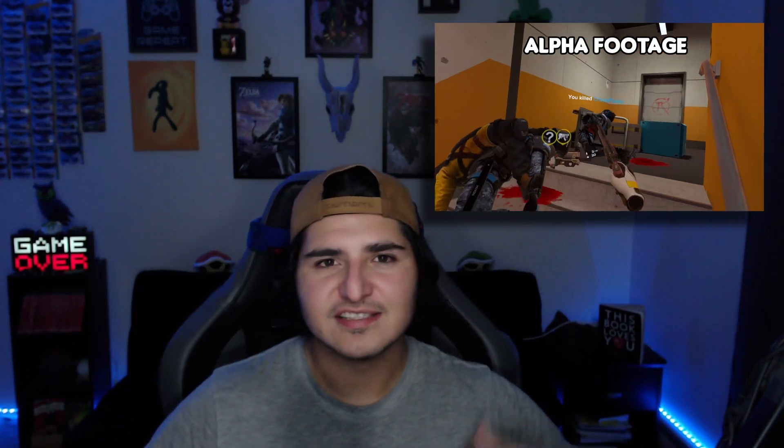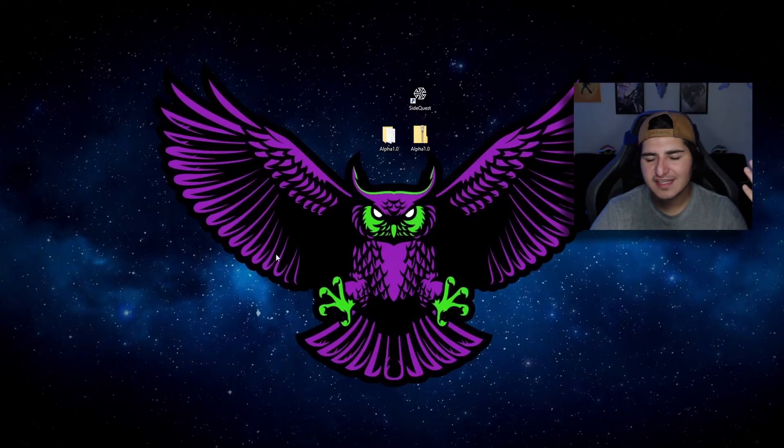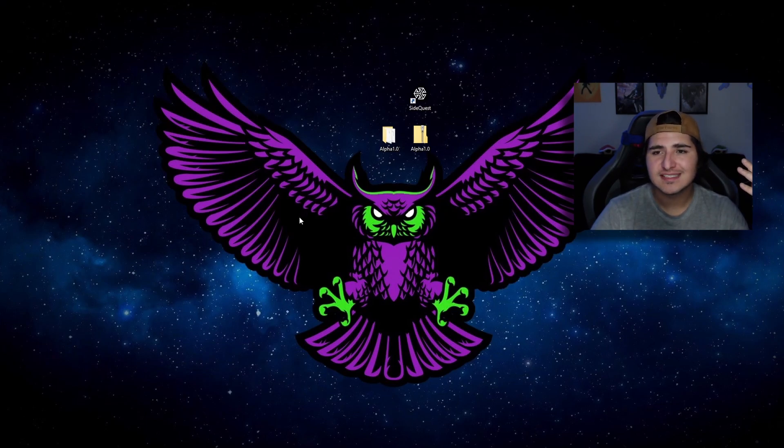So you want to play the Breachers alpha on your Oculus Quest 2 — I'm going to show you how to get it really quickly. First thing you want to do is go down to the description and download the zip file for Breachers, as well as SideQuest and 7-Zip if you don't have it. Once you have everything downloaded we should be ready to go.